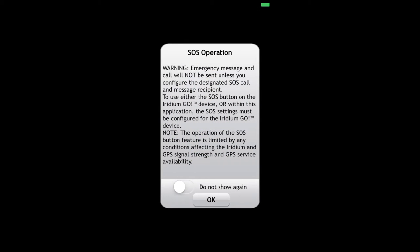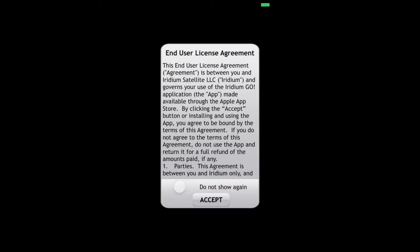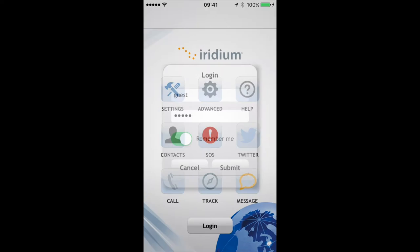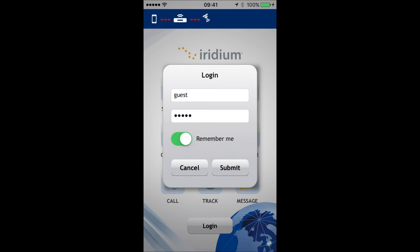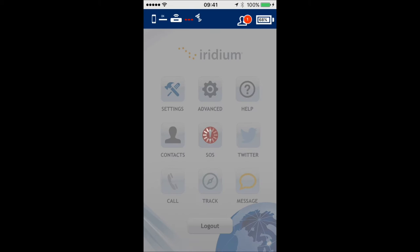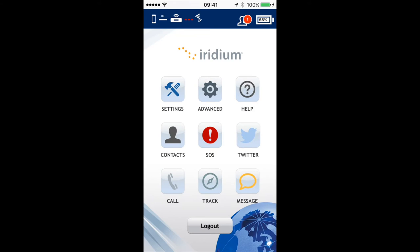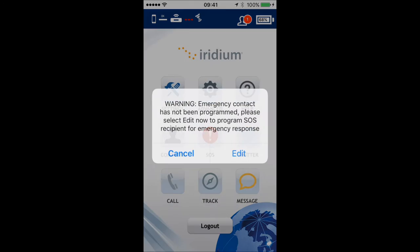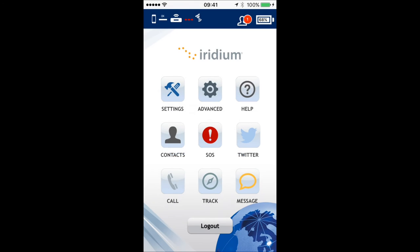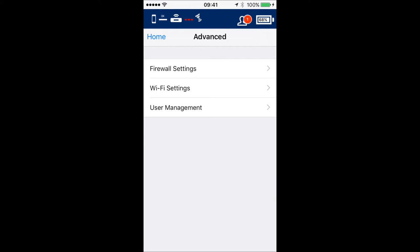Once we're past the initial screens, we'll see the login. By default it should be 'guest' with a password of 'guest'. Once you're logged in, tap on the Advanced Settings.